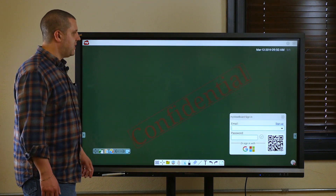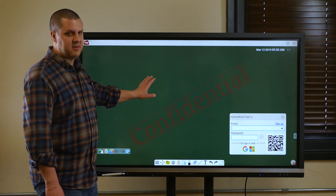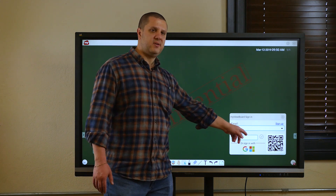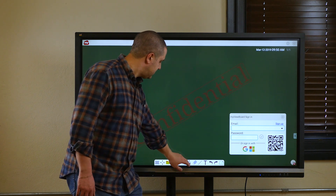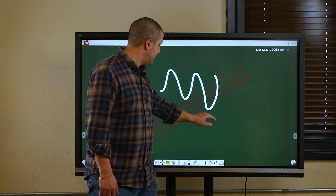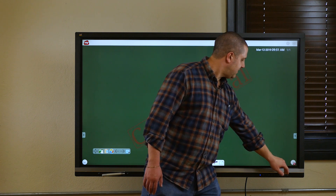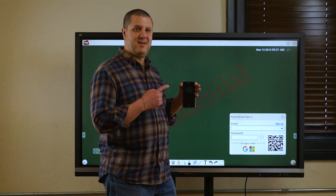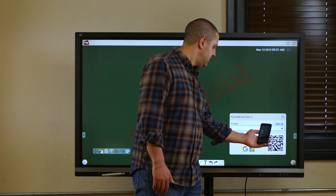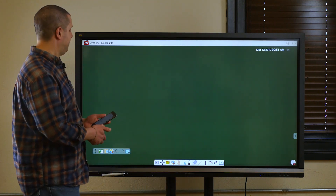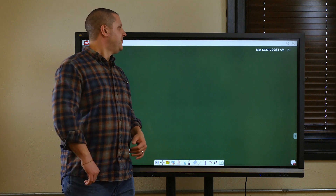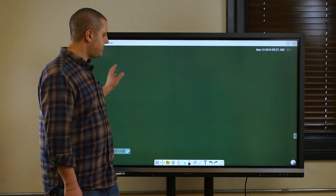So we open up the MyViewBoard app — now this is where it's at. The default background is green for education; you can change that to whatever you like. You'll notice the login screen here. Like I said, you can use this without logging in, but we want to be logged in. I have the companion app on my phone, so I'm just going to log in from my phone. All I do is scan that QR code and it's going to log me in. Now it says Anthony Touchboards at the top — that's my ViewBoard name — so my settings are already in here and it's already set up.